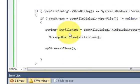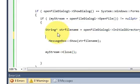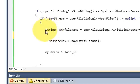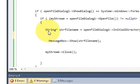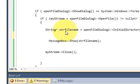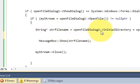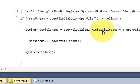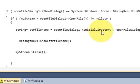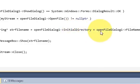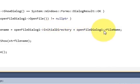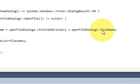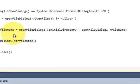Okay, just go to the position. Go to the place where you have declared string strfilename equals openfiledialog1 arrow pointer initial directory plus openfiledialog1 arrow pointer filename.